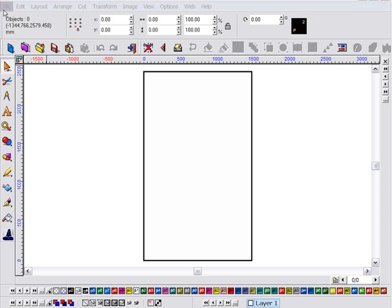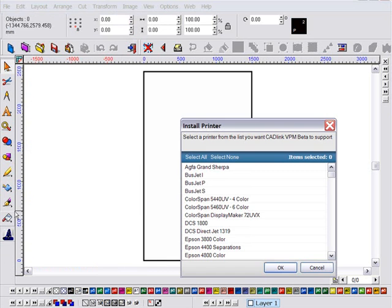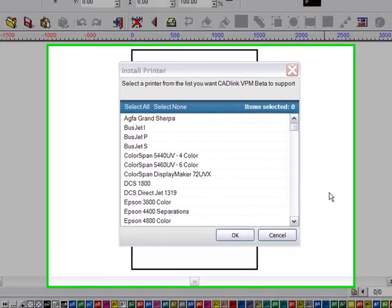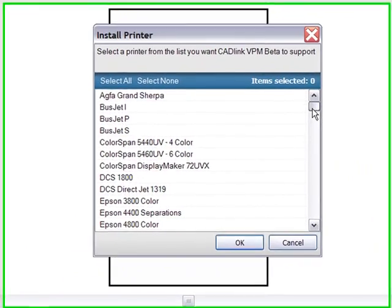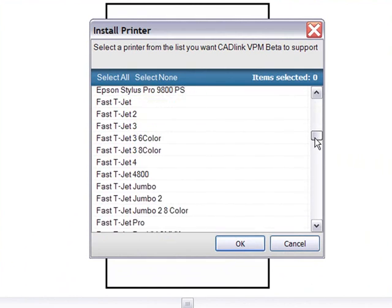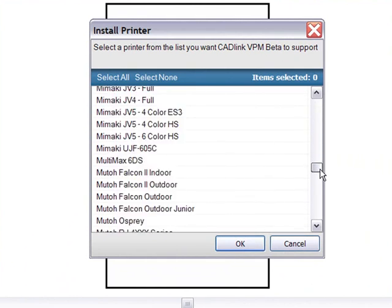So let's get started and take a look at a few of the new features of VPM. From the outset, the steps to set up your chosen devices are made simple with the Install Printer Wizard. Here I can select the printer to be used from a list of manufacturers.